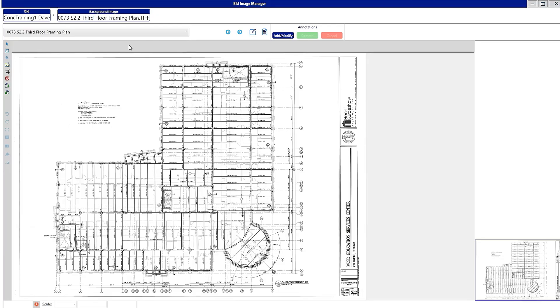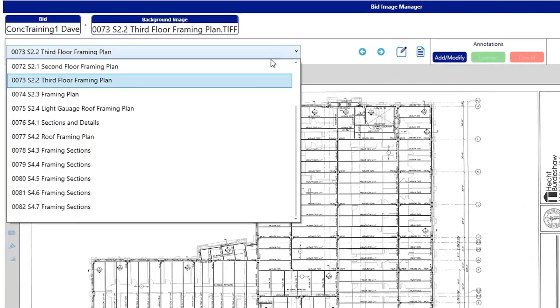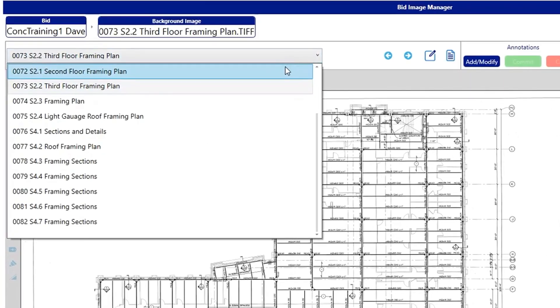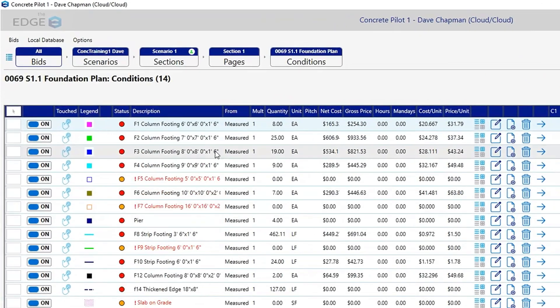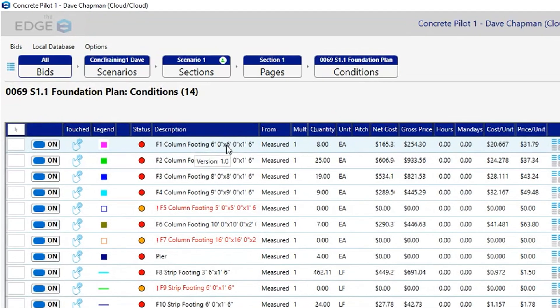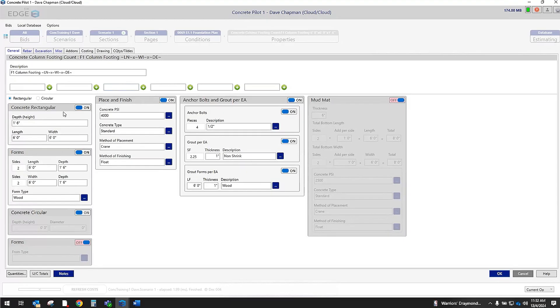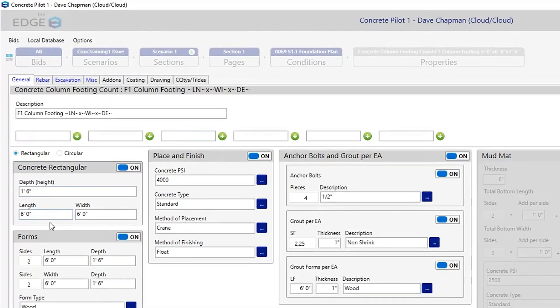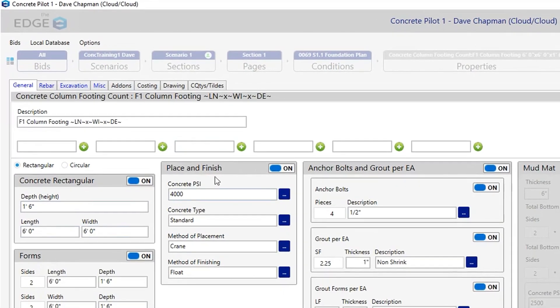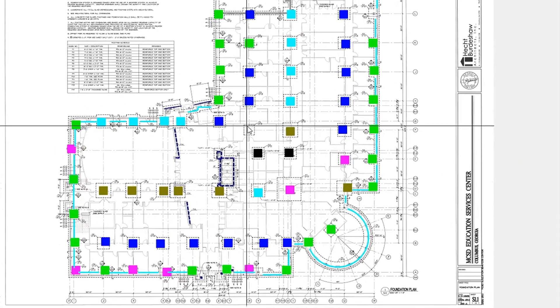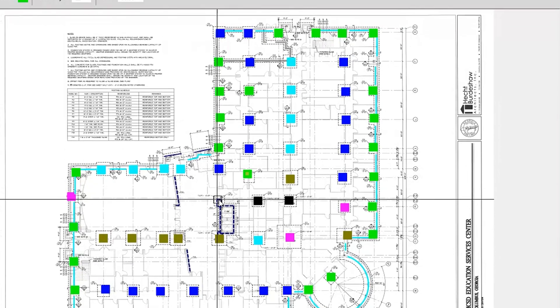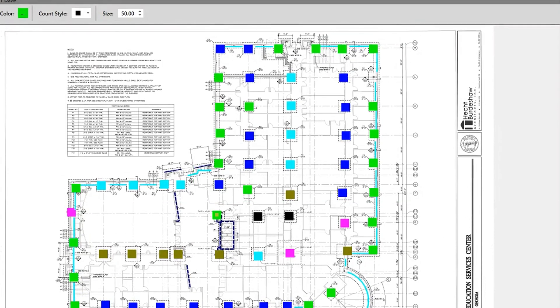With the Edge, you can upload your blueprints which will be stored in the cloud, build your assemblies specific to that bid using our detailed assembly templates, and measure them right on your screen. As you're doing the takeoff, your materials and productions are being updated in real-time.